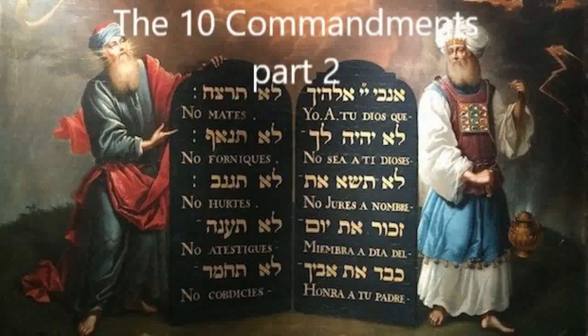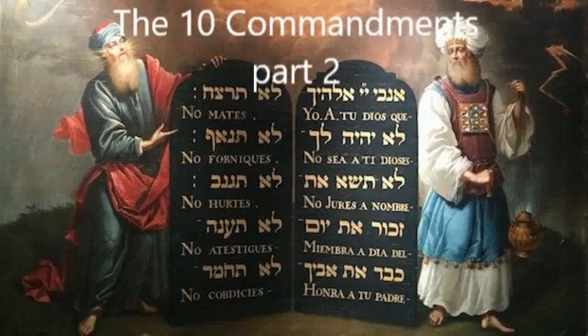The message this morning is the second half of the Ten Commandments. We talked about the first half last week, the part that talks about loving God, the first four commandments. Now today, the last six commandments have to do with loving others. But we're going to begin in the New Testament, John chapter 7, verse 14.